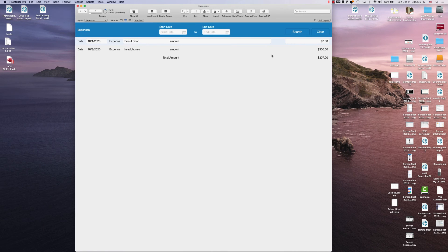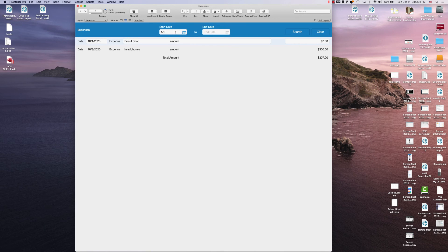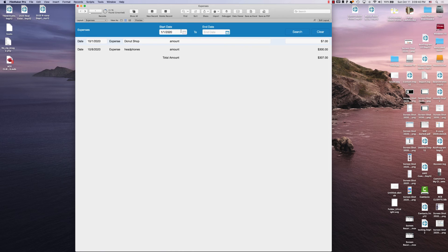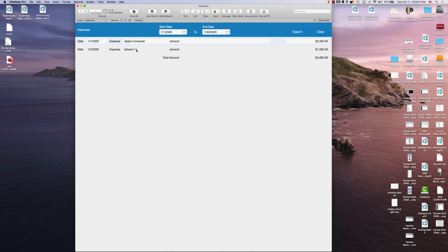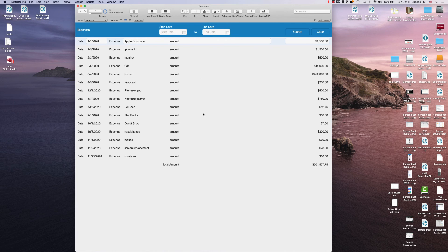So if we go back to this, we just need to input a different date. Let's say we want 1-30-20 and we can click search. And there you have it. Those show everything. If we click clear, it gives us everything back.